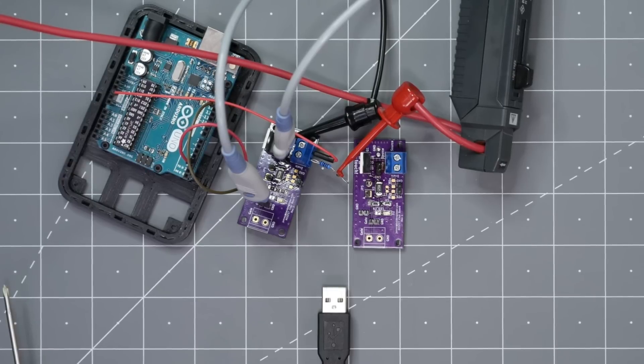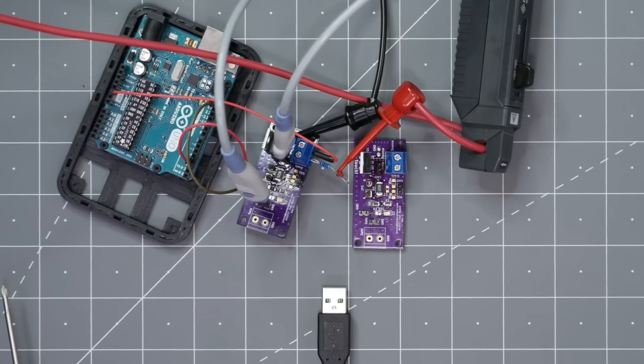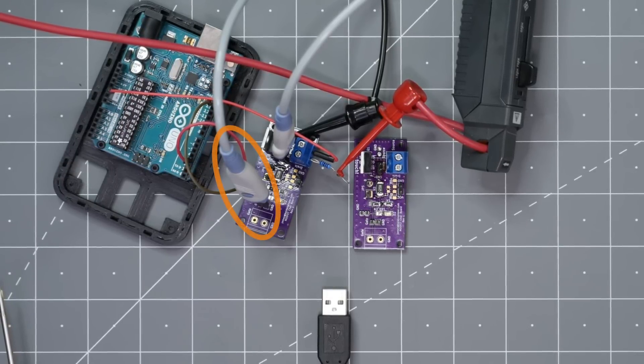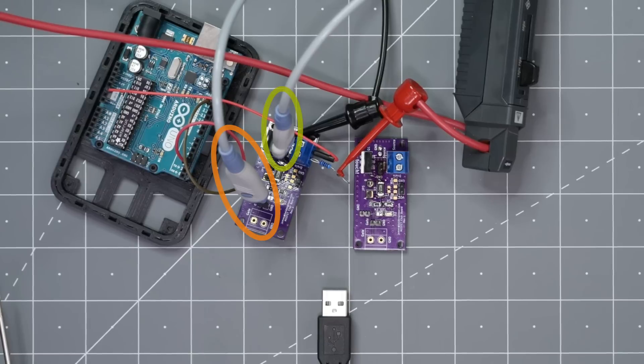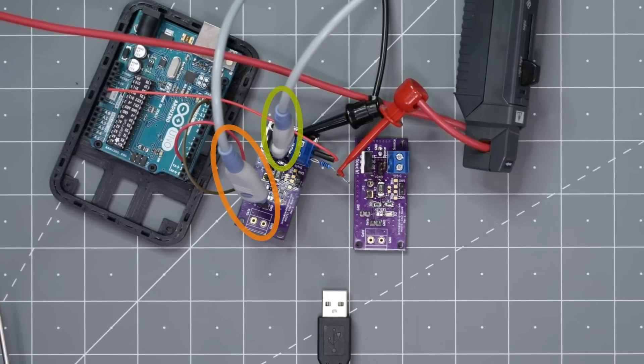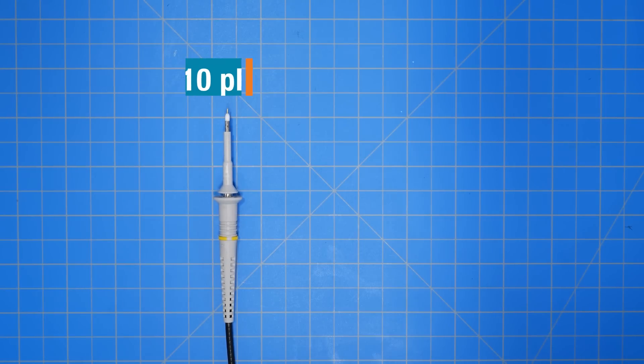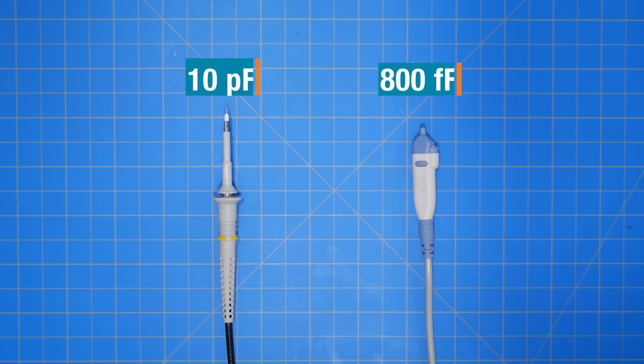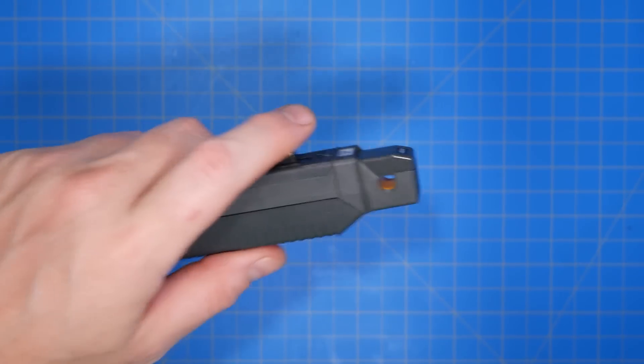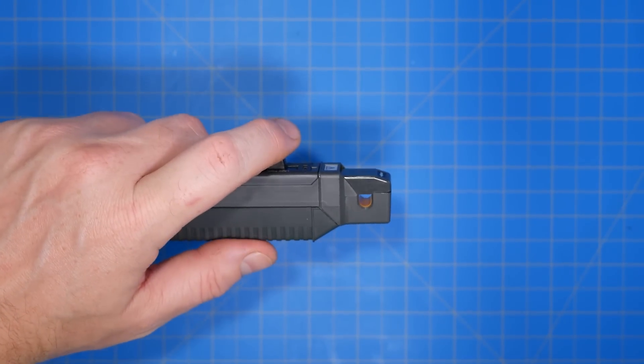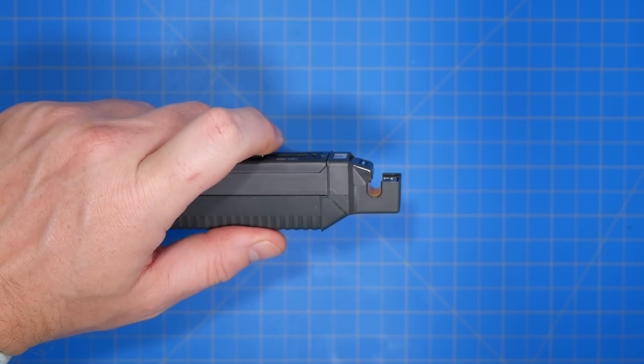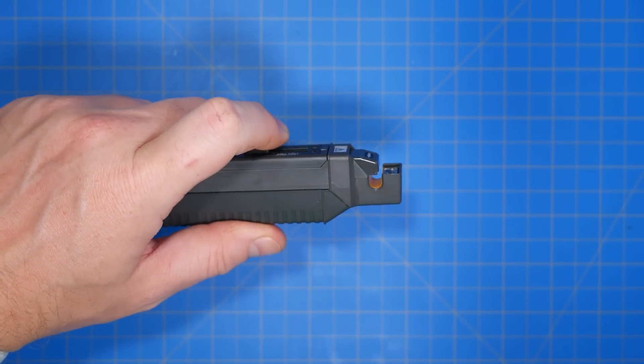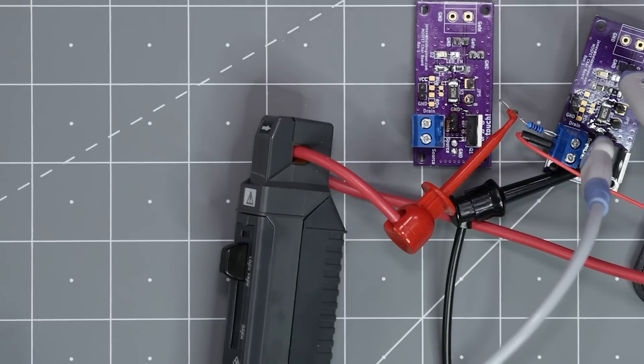I have two active oscilloscope probes attached to this circuit. One is measuring the voltage from gate to source, and the other is measuring the voltage from drain to source. Most oscilloscopes come with passive probes, which work great for most measurements. The reason for active probes in this case is because their loading is extremely small. A typical passive probe might add 10 pF to the circuit being measured, while an active probe like this one adds less than 1 pF.